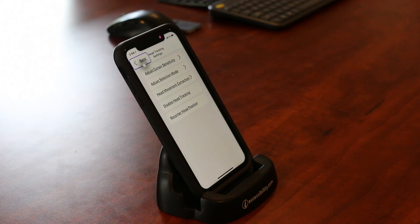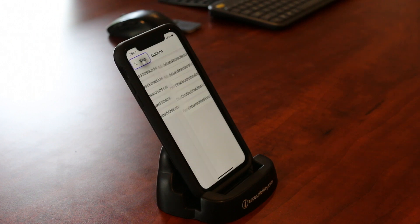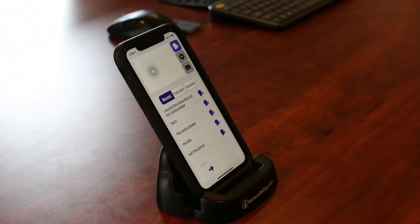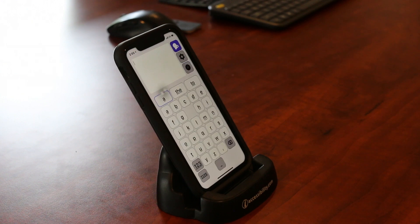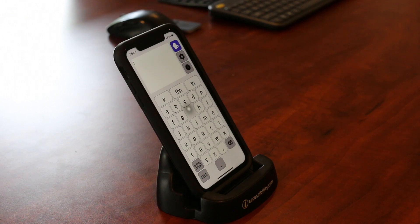I can also change some other things if I want to. I can change my head movement. And if it does get out of calibration — I'm going to get back to the very beginning — if it gets out of calibration, all I have to do is just shake my head like I'm saying no, and I can recalibrate the whole thing.